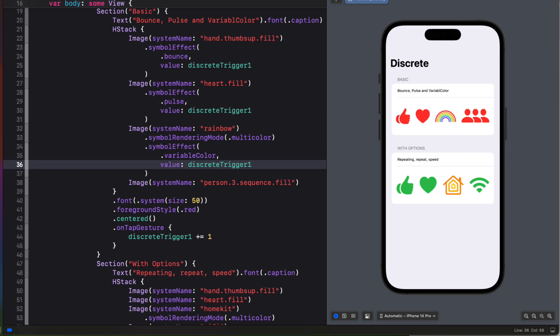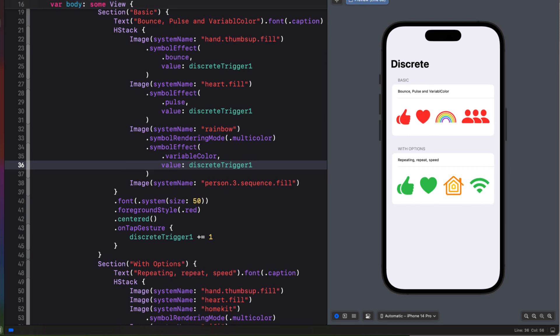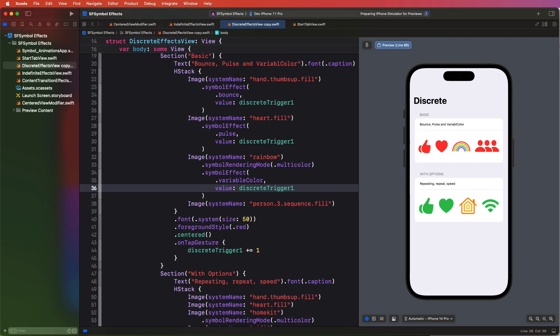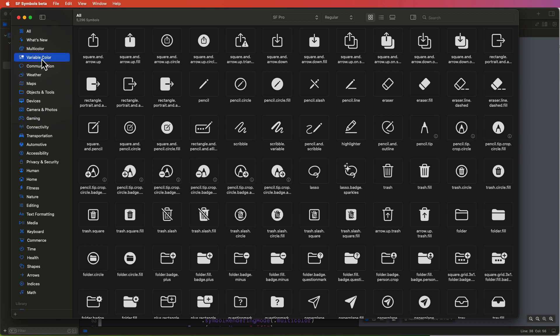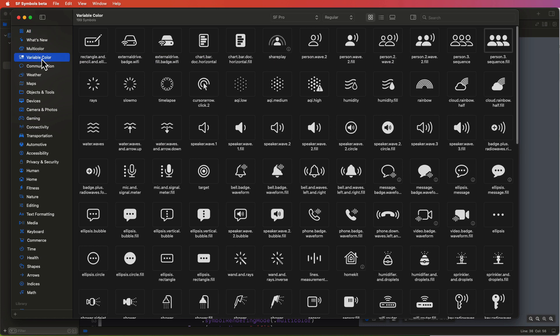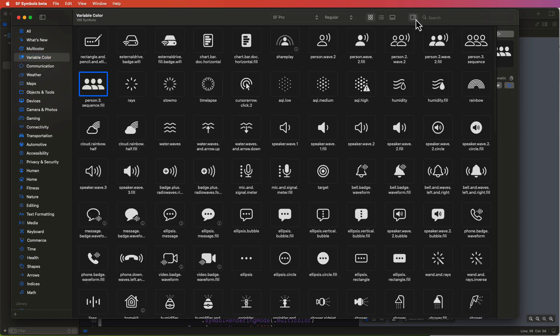Now the interesting thing is that the variable color here has nothing to do with the fact that I've applied the symbol rendering mode here to multicolor. Not all SF symbols though have variable colors or layers. If you open the latest beta for SF symbols, I'll leave a link in the description, you can tap on the variable color selection and select any one of the images. And you can go to the inspector and tap on the new animations inspector tab.